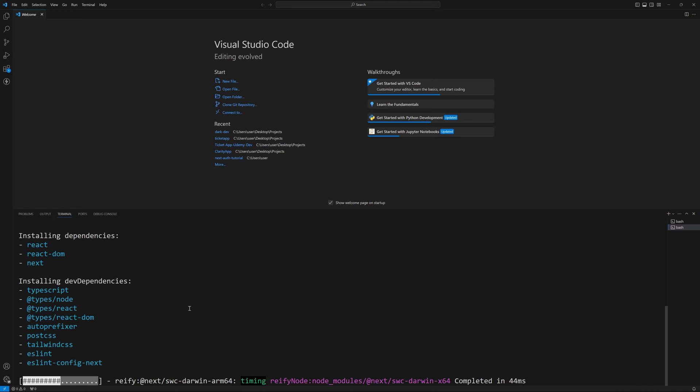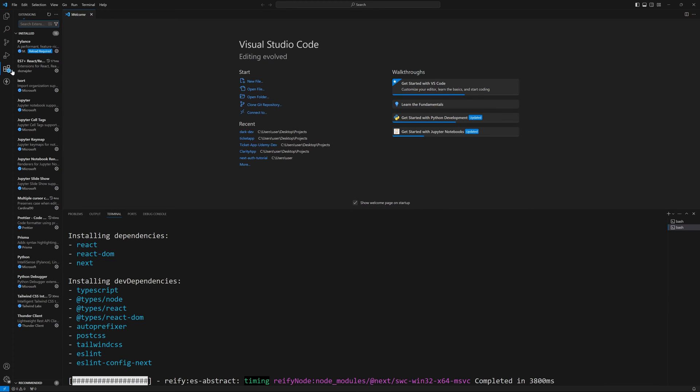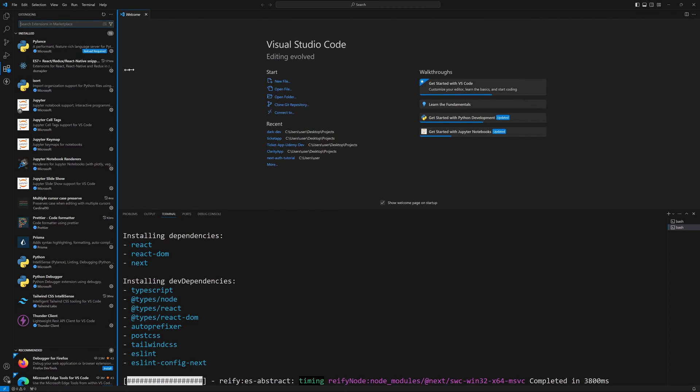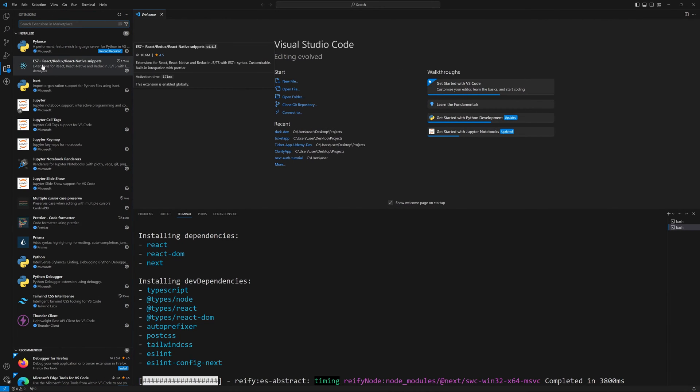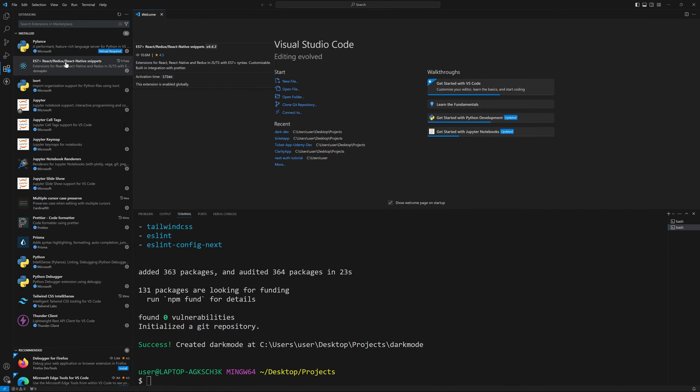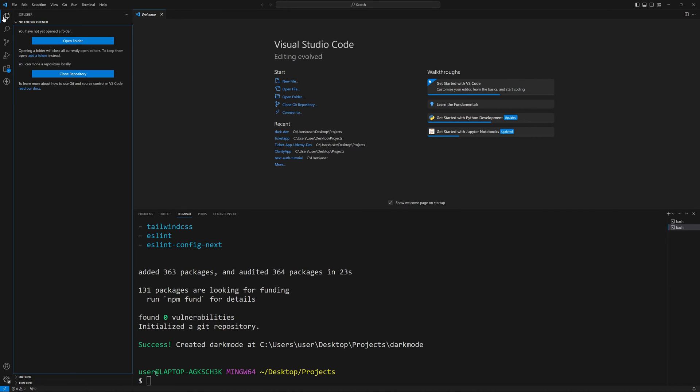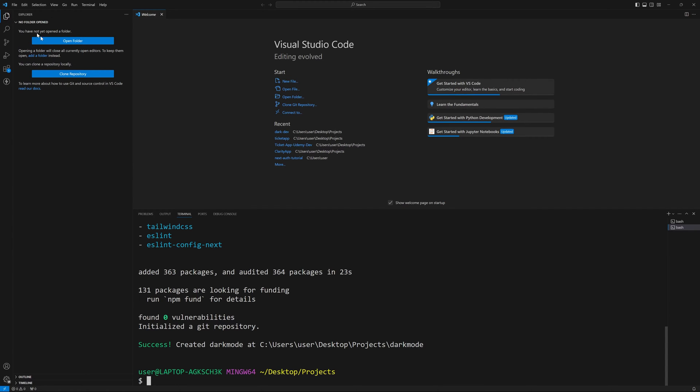While this is installing, I'm also going to reference one extension here. If you're not using it, I recommend it for boilerplate. It's ES7 plus React Redux React Native snippets from DSZNAJDER. Now that we have that installed, navigate to that folder wherever you installed it and let's open it up. So I went into my folder structure here and we'll open folder and I'll see you once you have it open.